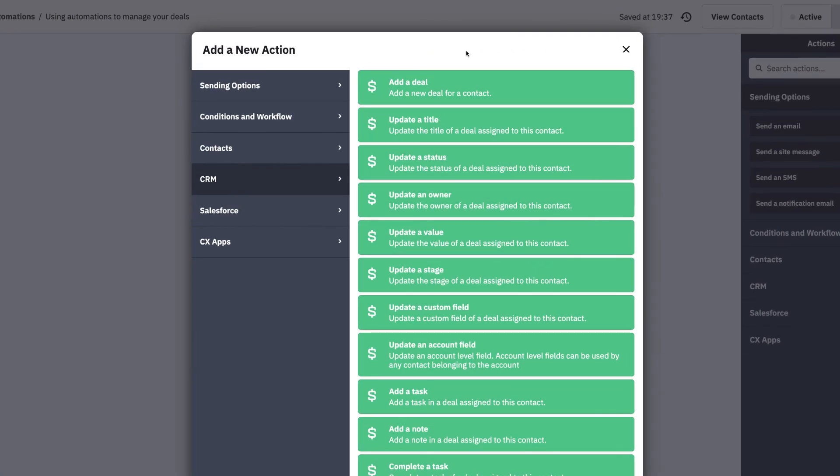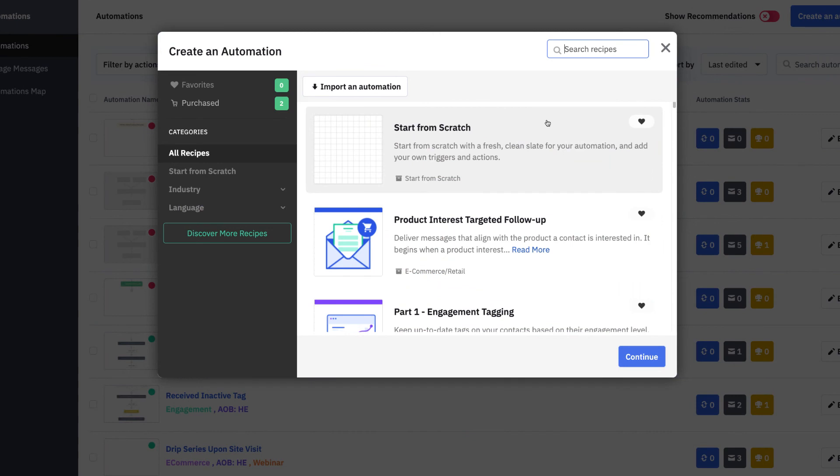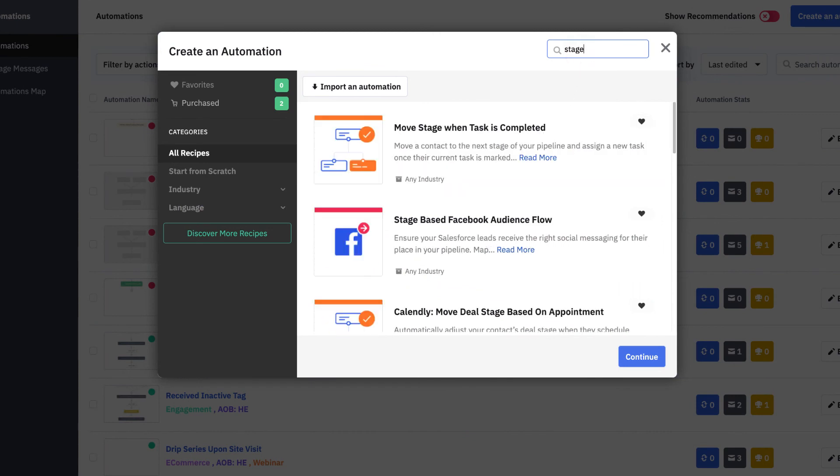These actions are just a sampling of many CRM options you can use in the ActiveCampaign Automation Builder to manage your deals. If you prefer not to start from scratch, use one of the included automation recipes and tailor it to fit your needs.